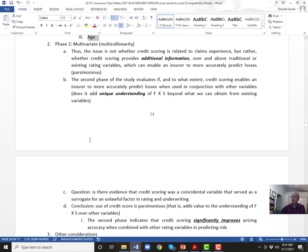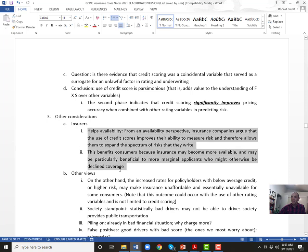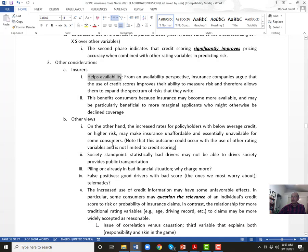Insurance companies found a factor that is very predictive for frequency and severity of claims, so they're going to use it unless the state says no. One major issue is availability: young people in low-income areas have low credit scores and are going to have a tough time affording insurance. When insurance companies use credit scores, it pumps up their rates even more, affecting availability and affordability.